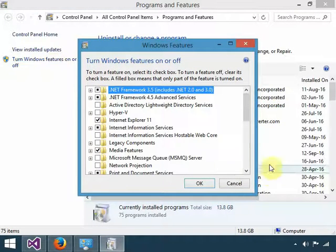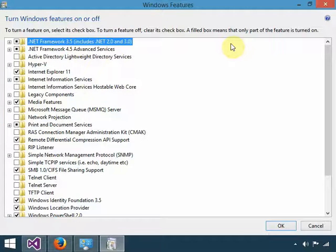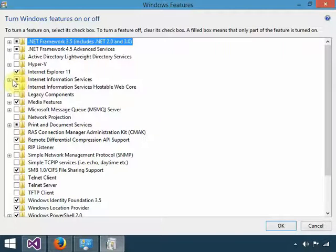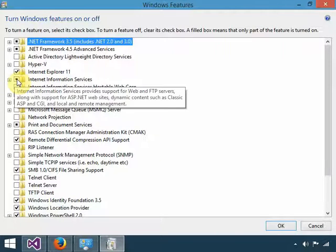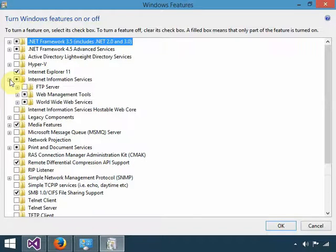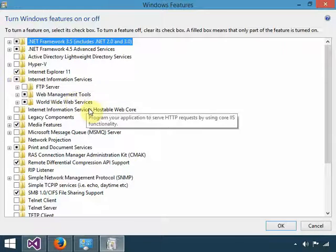When you click Turn Windows Features On or Off, you get this window. From there, choose or rather check the Internet Information Services box. As you can see, I've already done that just so you can see what's inside.